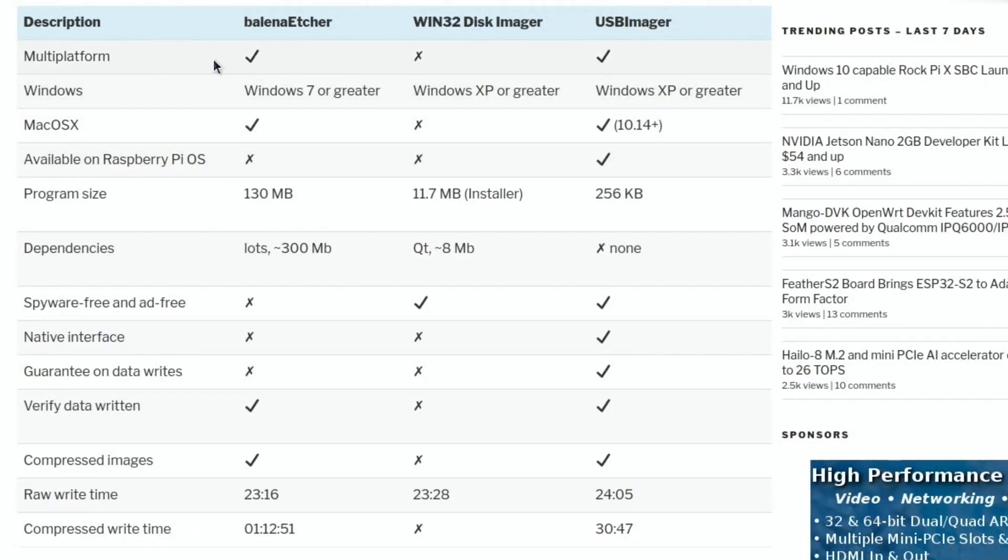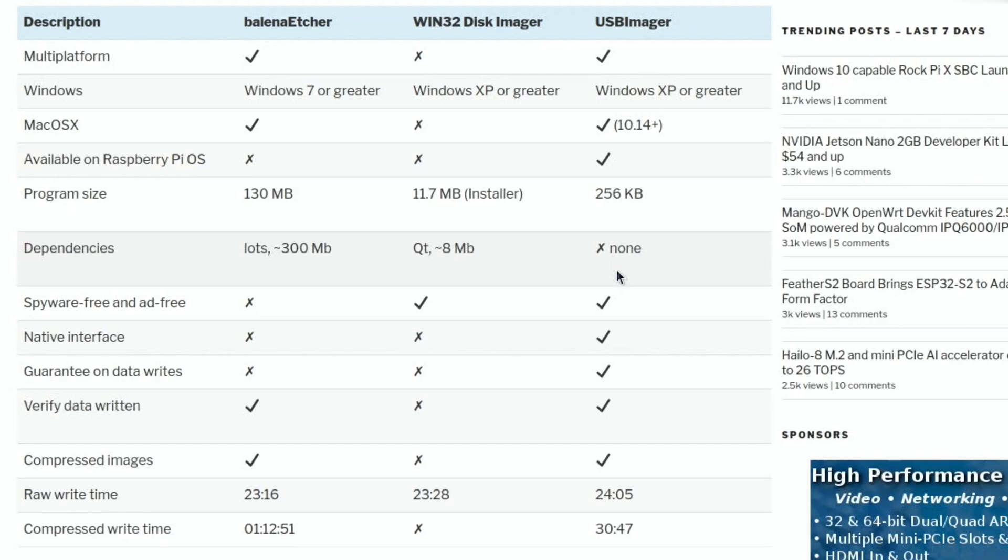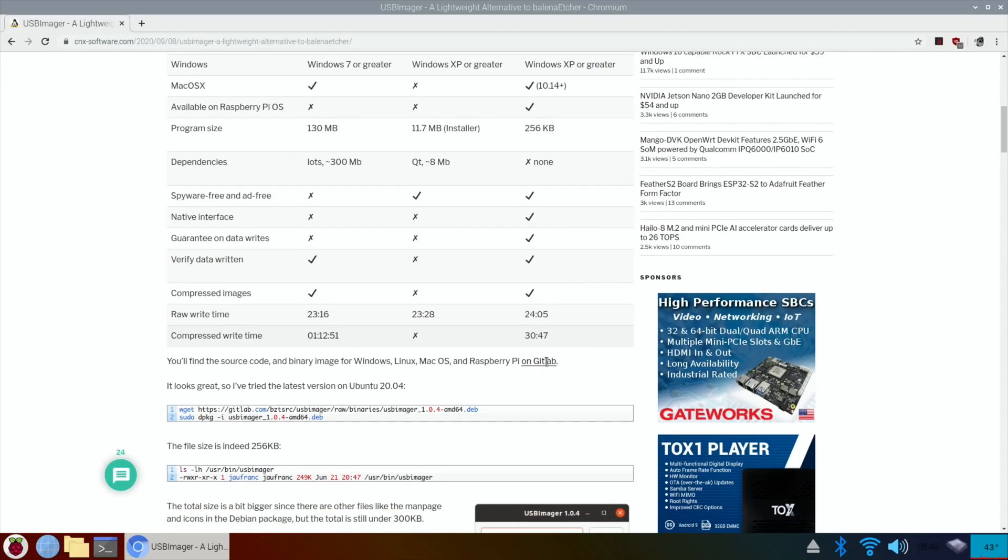So multi-platform tick, Windows works with Windows XP or greater, Mac OS 10.14 or greater, available on Raspberry Pi OS, tiny size like 256 kilobytes, no dependencies, spyware free and ad free, so there's all sorts of things to like about it.